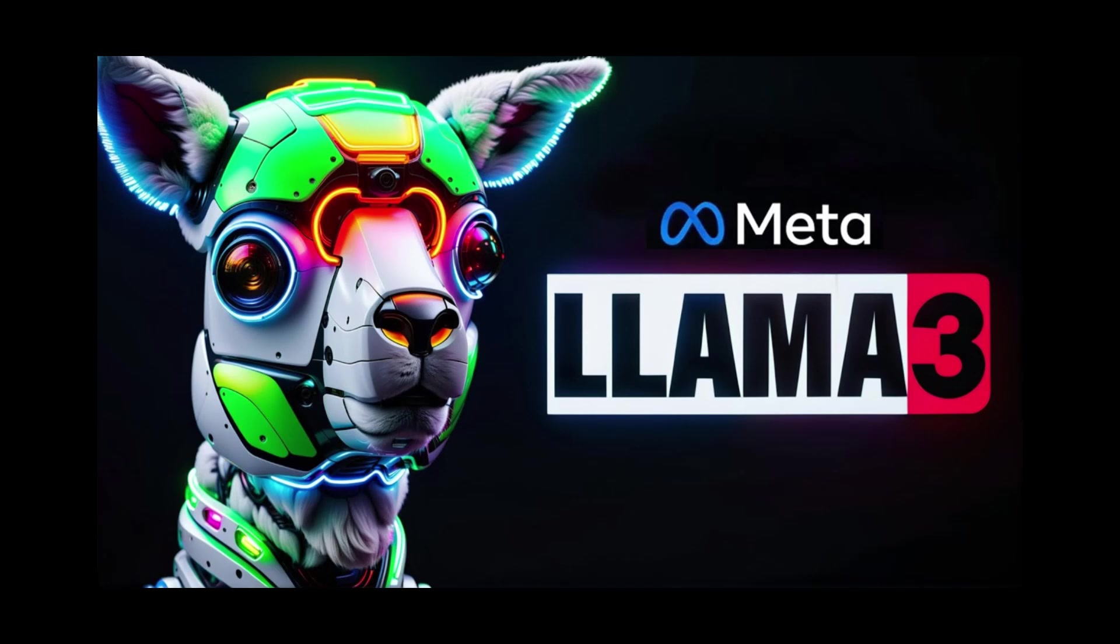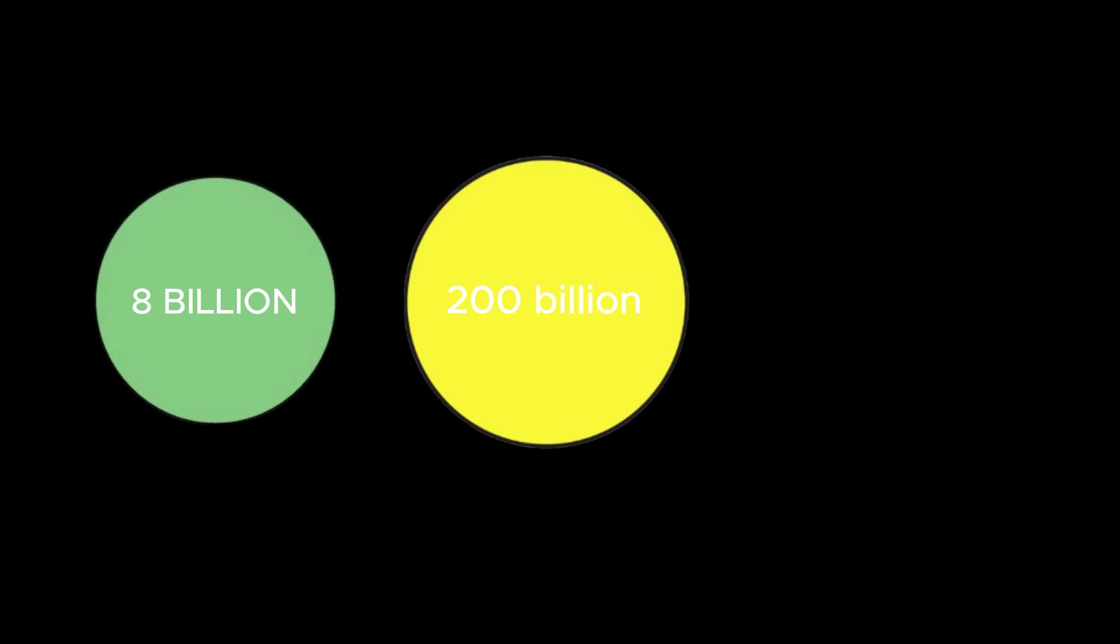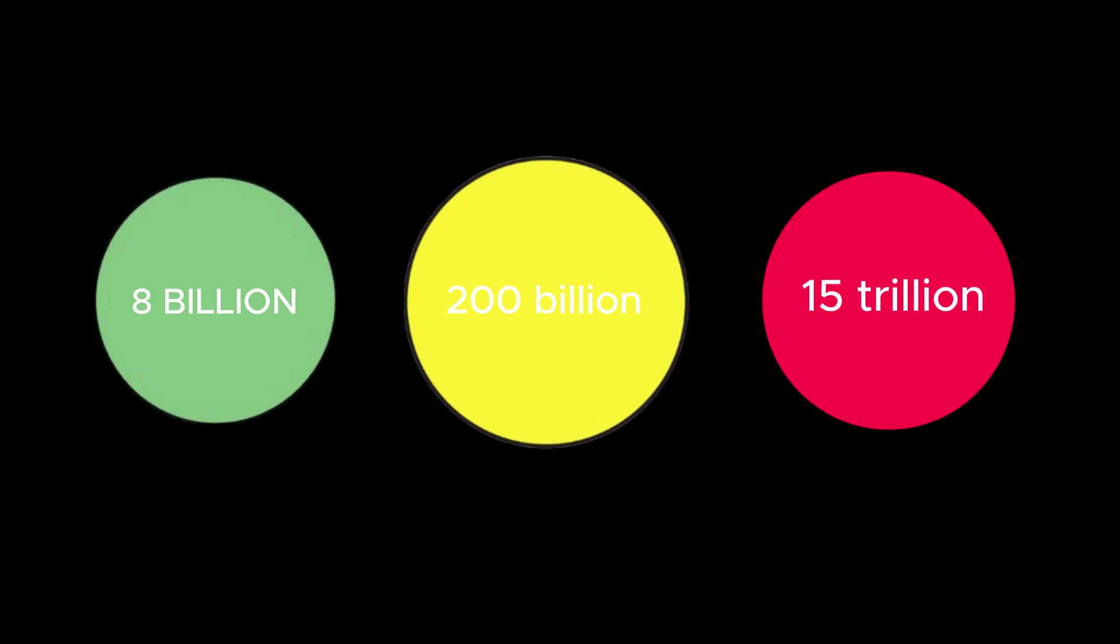Meta has developed efficient data usage and optimal training strategies to scale up the pre-training of LLAMA 3 models. During this process, detailed scaling laws were established to predict model performance and optimize computing resources. For example, an 8B parameter model requires an optimal training complexity of approximately 200 billion tokens. Still, it has been found that further improvement can be seen by training up to 15 trillion tokens.